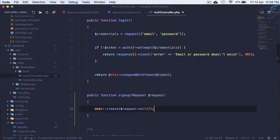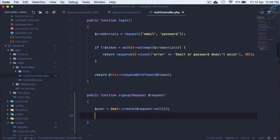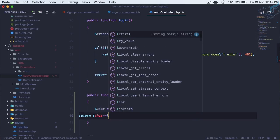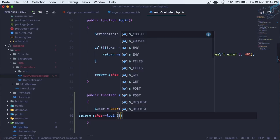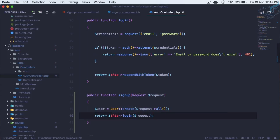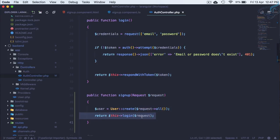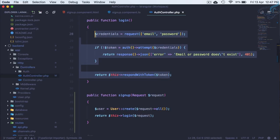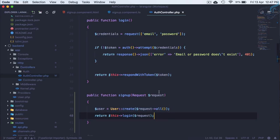Whenever the user is created, we need to log in that user. So instead of returning a redirect, we return $this->login($request). When the user is created, login will receive the email and password from the request, verify them — which will obviously be correct since we just created the user — and return the token.